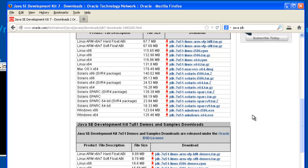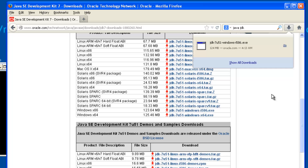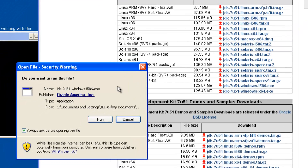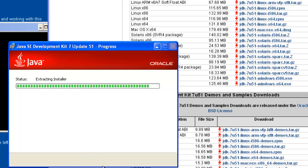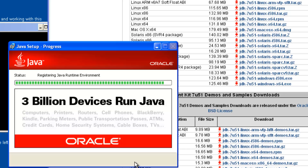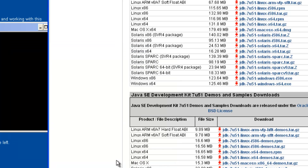I'll fast-forward this part of the video. So that's downloaded. If I run this now, I'm going to set everything to its defaults. It's going to install a Java runtime edition for us as well. All I want is the JDK installed.